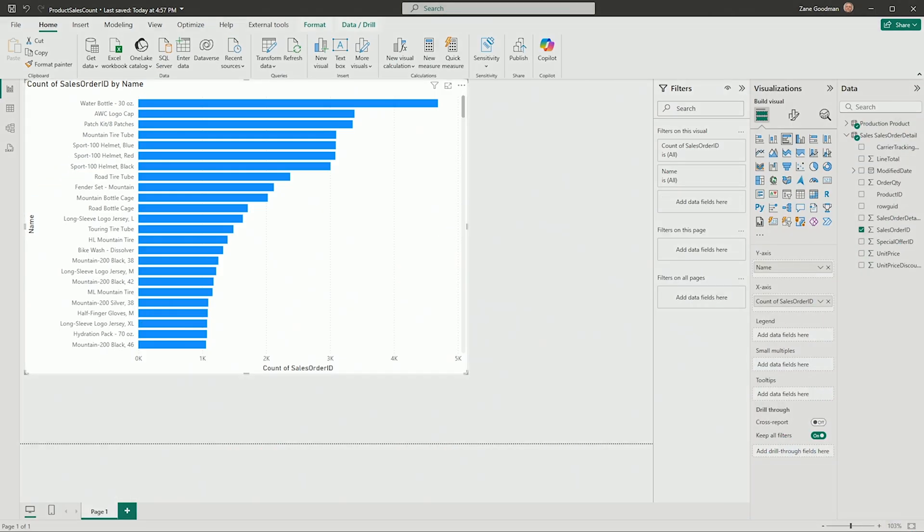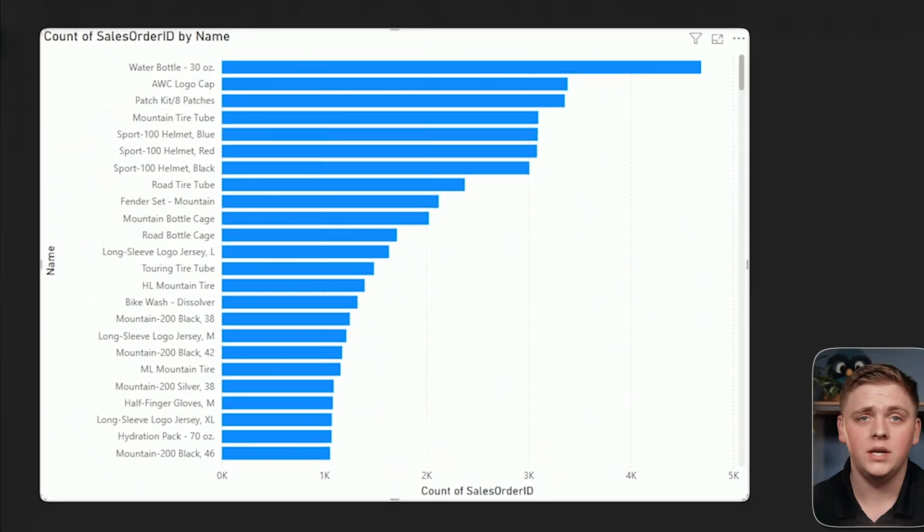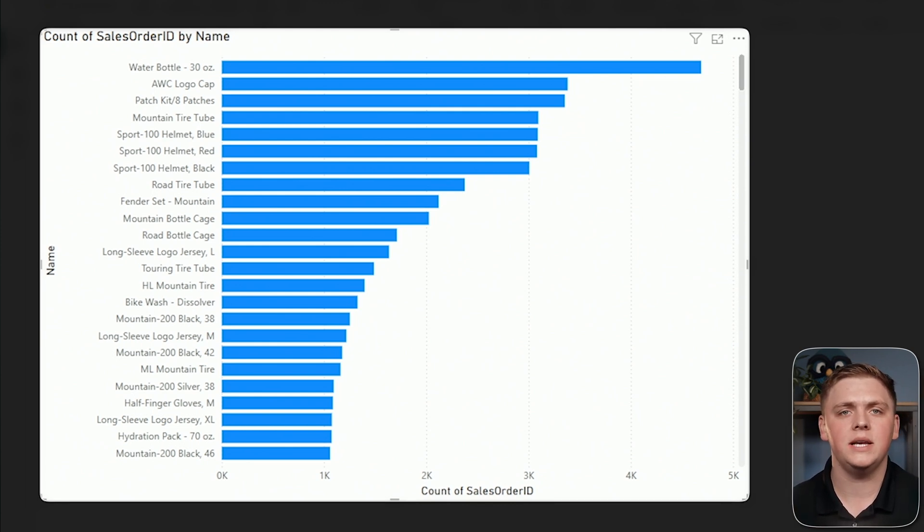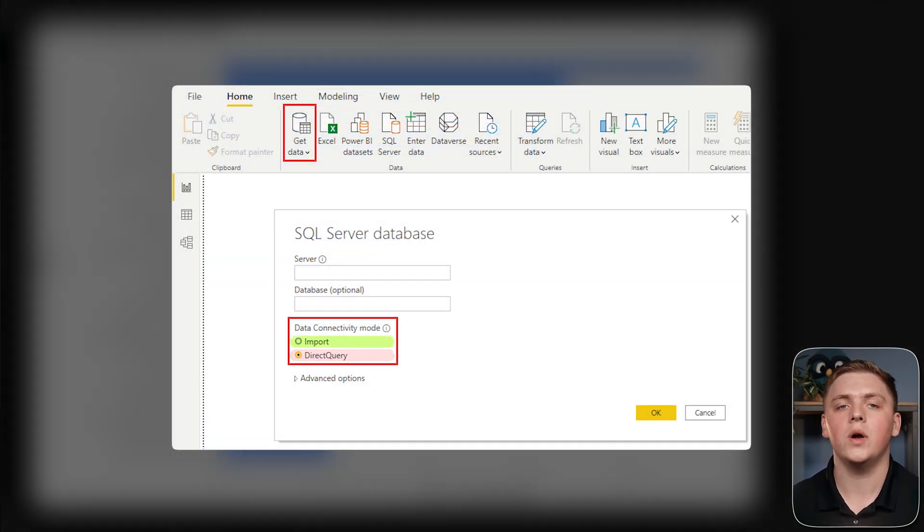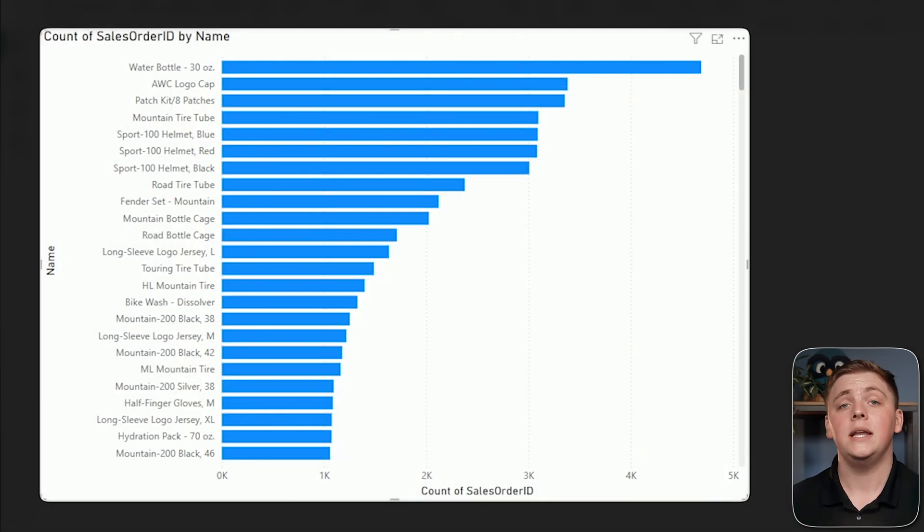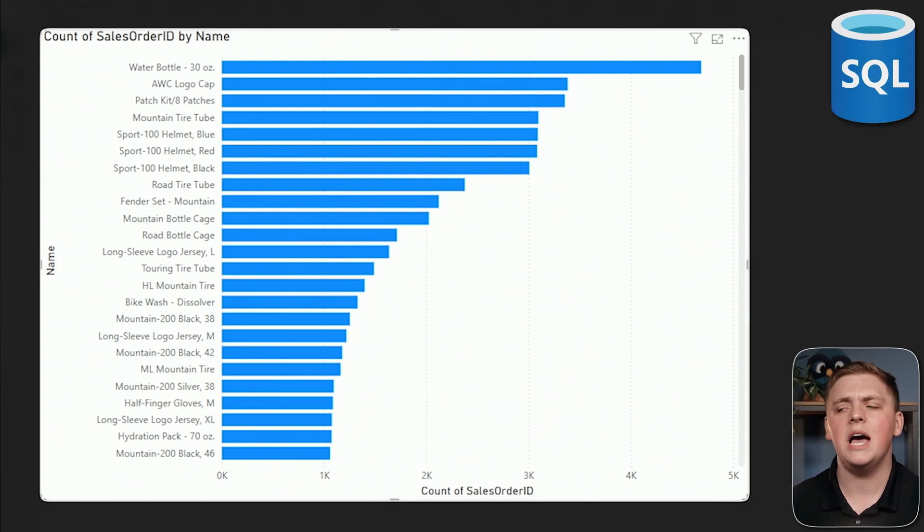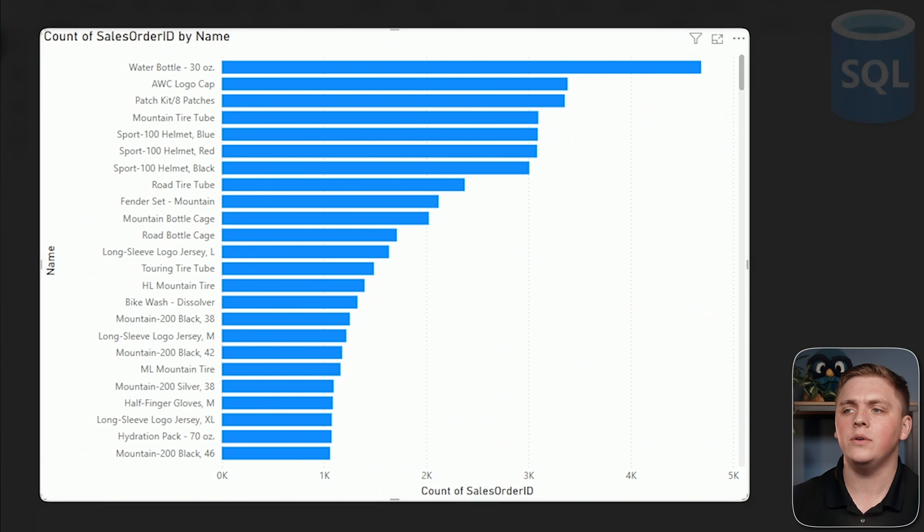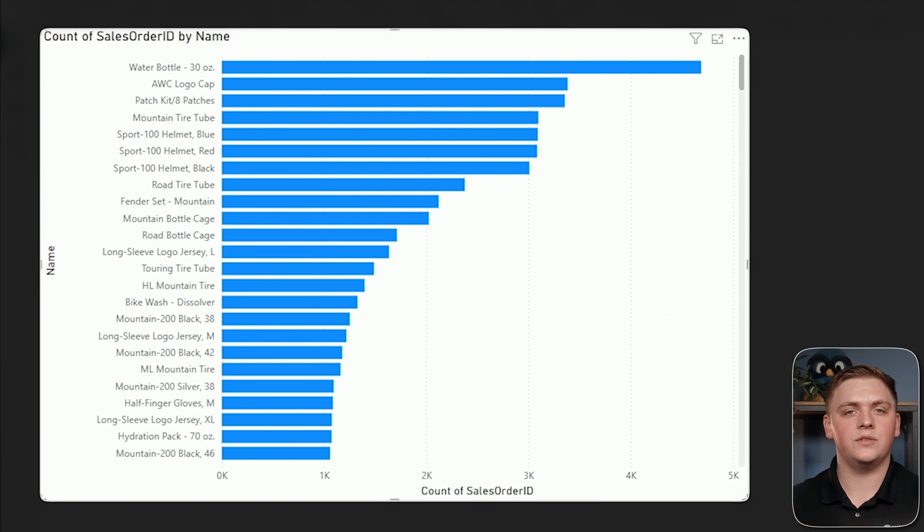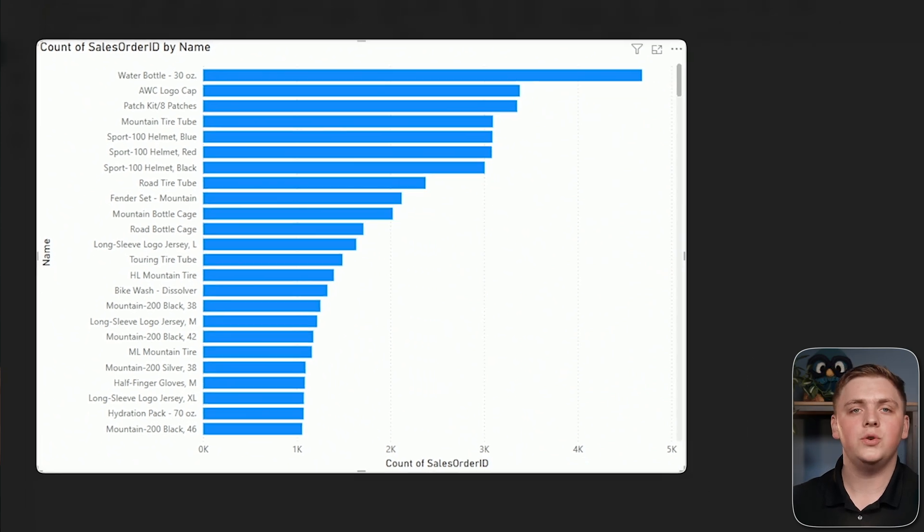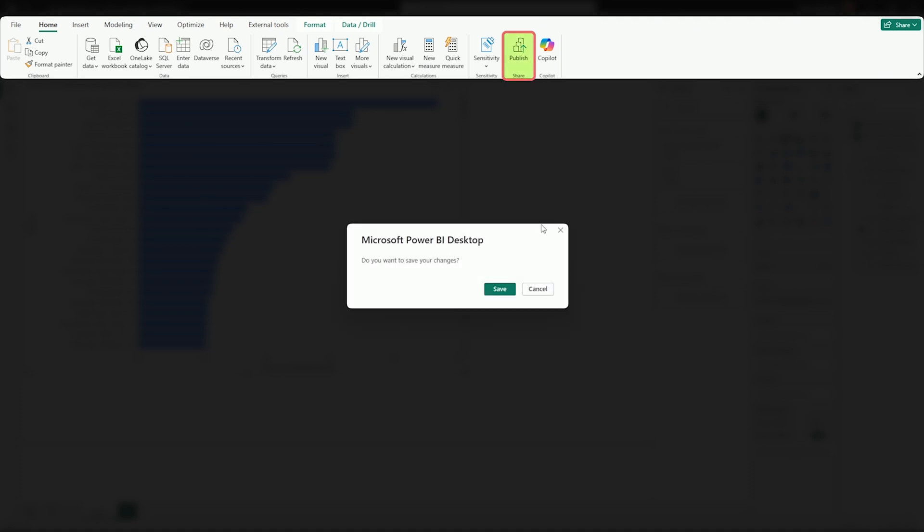This is a very simple report. It has one visual here. First key point to understand about OneLake integration is if I'm going to go through this process, the tables inside of my Power BI semantic model must be import mode. Direct query is not going to work here for us. Now, that being said, I'm connecting to an Azure SQL database pulling some data back, and I have it here displayed in a report count of sales order ID by product name. The important thing here is after you have this report saved, if we want to push this up into the Fabric environment, then we're going to need to publish just like we would any other time working with Power BI.